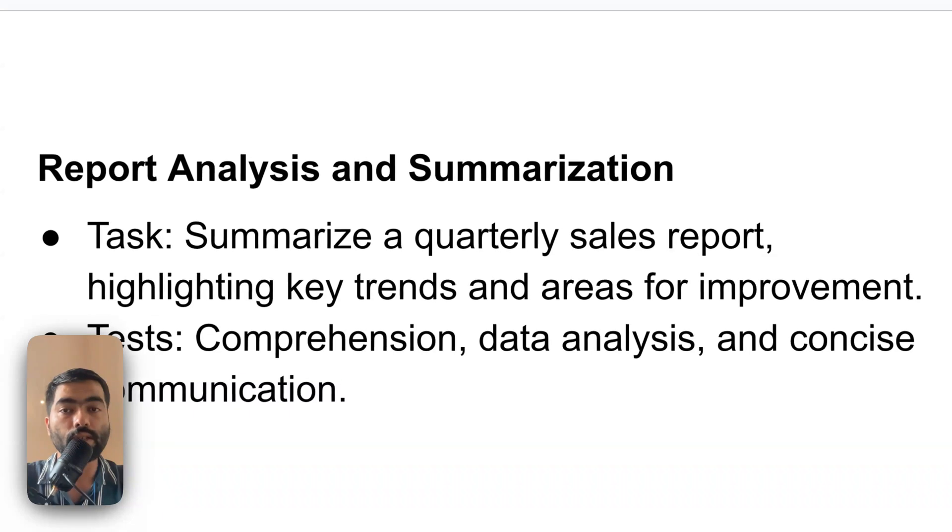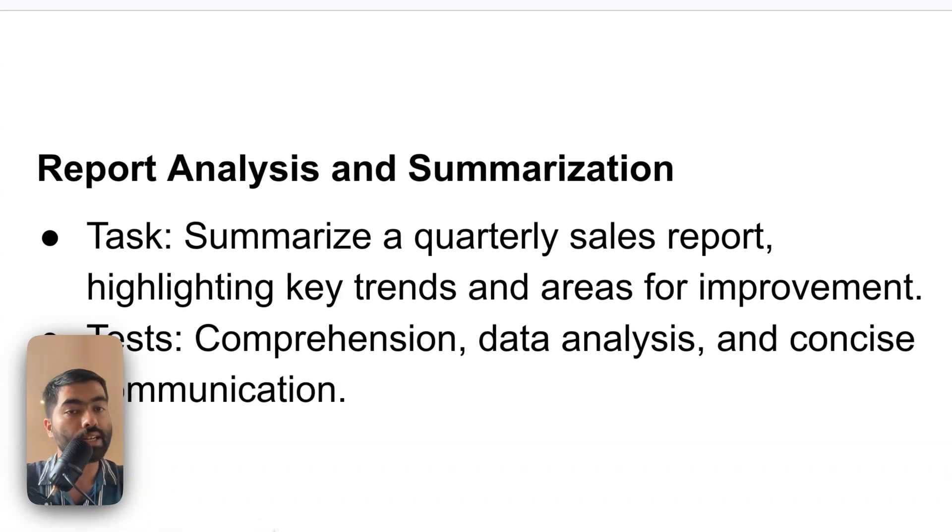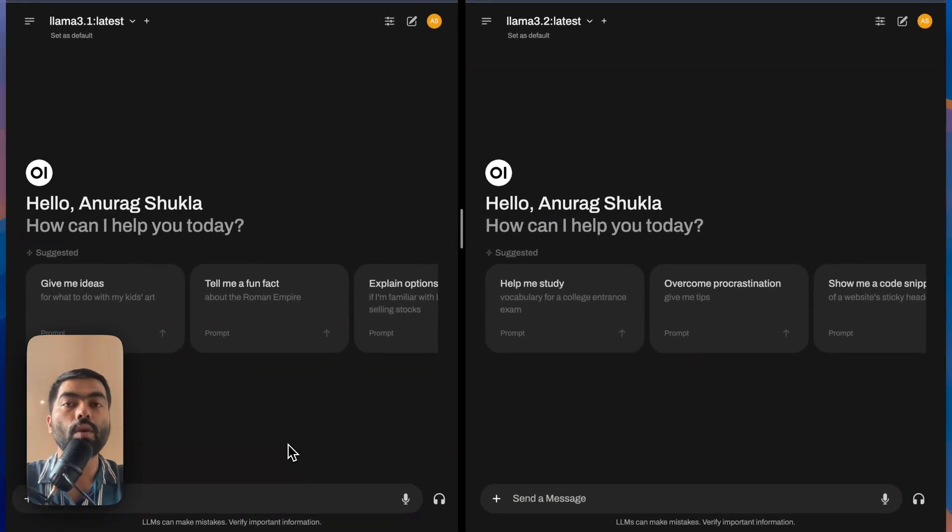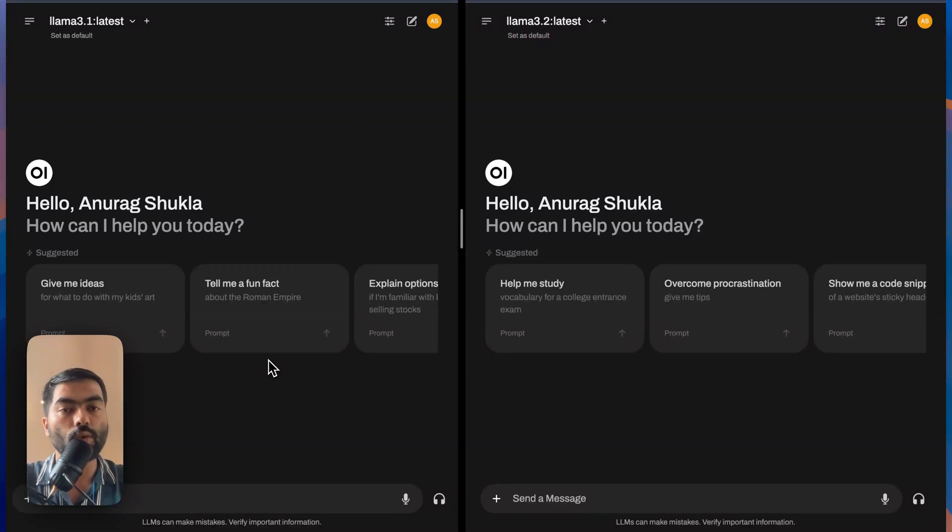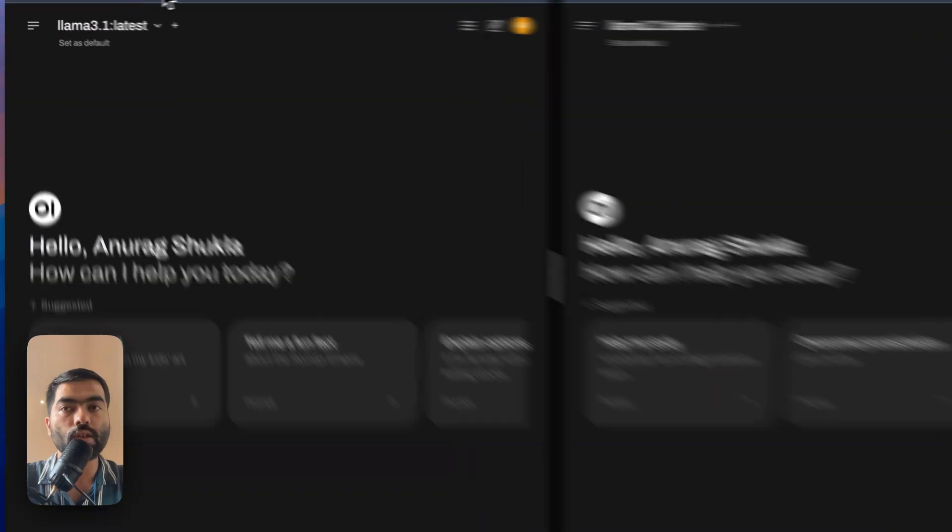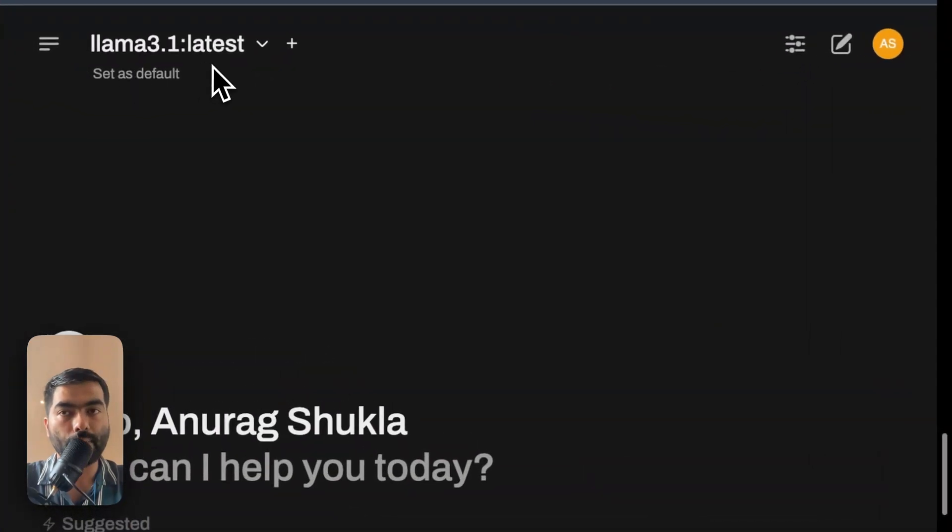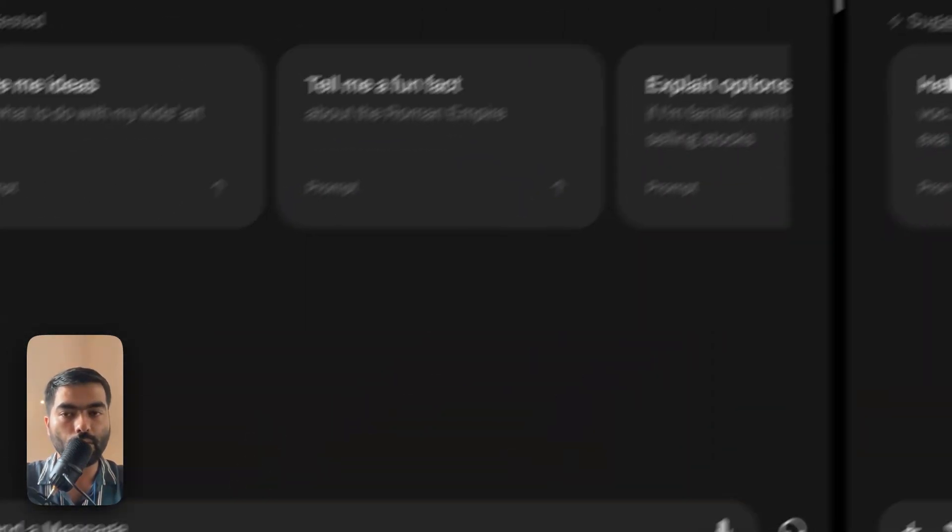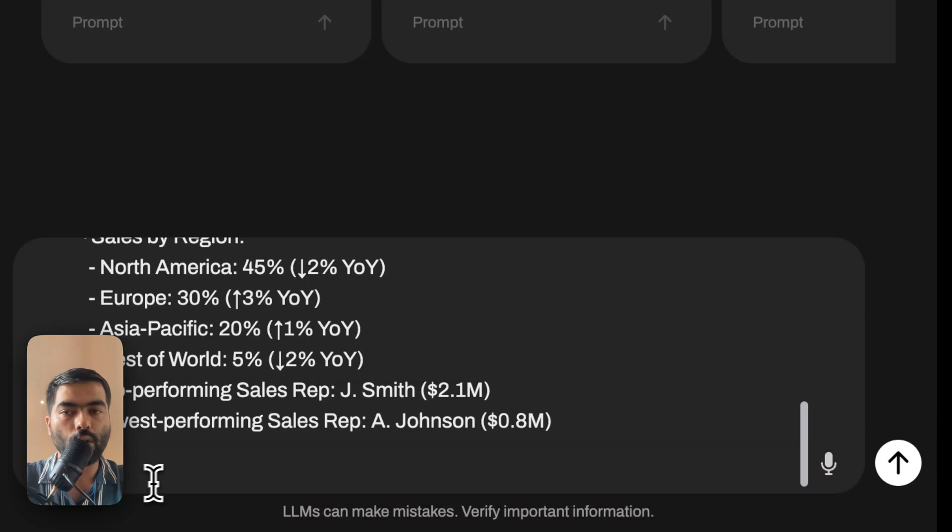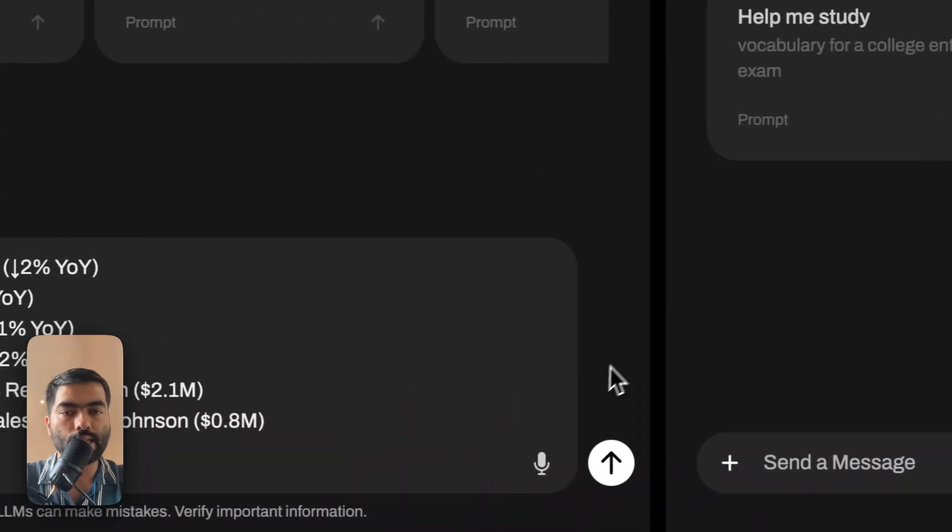So first test would be to summarize sales report and highlighting key trends. In this setup, I'm running this model locally without the internet with the help of Pinocchio.computer app. I'll link the tutorial on how to do that in the description below. I have opened two versions of it, on the left-hand side is Llama 3.1 and on the right-hand side is 3.2. So I'll put the same prompt on both sides.